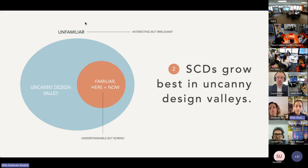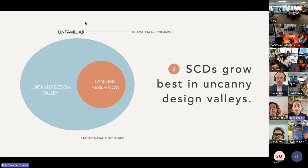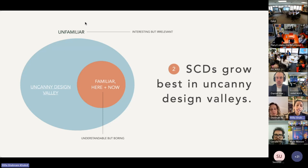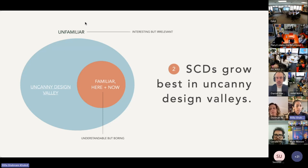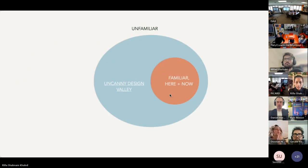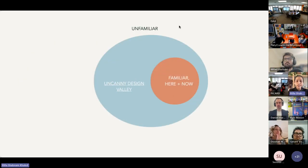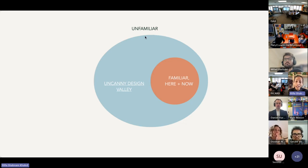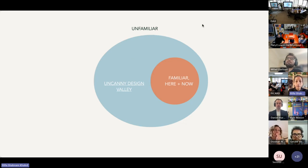And my term for this Goldilocks spot is the uncanny design valley. To be clear, normally best practice advice is to avoid the uncanny valley, but in the case of SCDs it's actually beneficial. With SCDs you want to target an uncanny valley outside of here and now, which is made uncanny because it includes modifications and edits to facts, the course of science,